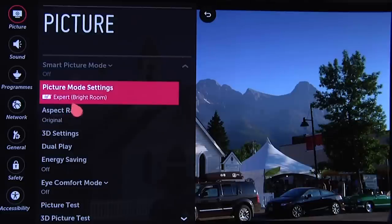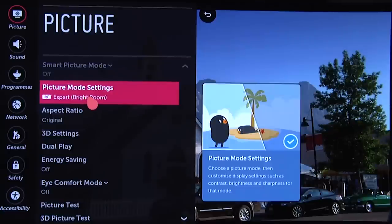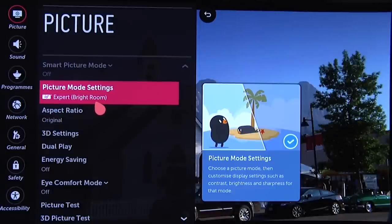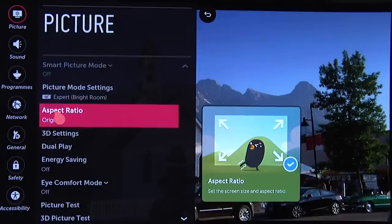Starting off with the daytime setting, we're using ISF Expert Brightroom. The idea behind having a daytime and a nighttime setting is you have a brighter setting for daytime viewing in a room with ambient light, but you don't want it too bright at night when the room is much darker, because that can be fatiguing for the eyes — so that's why we have a darker setting for watching TV at night.